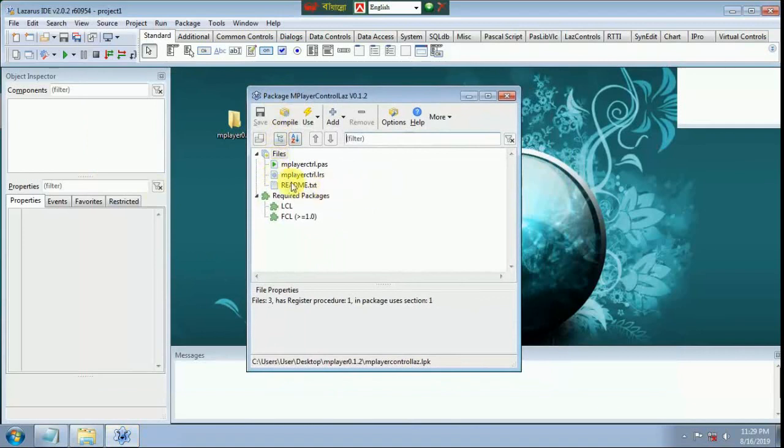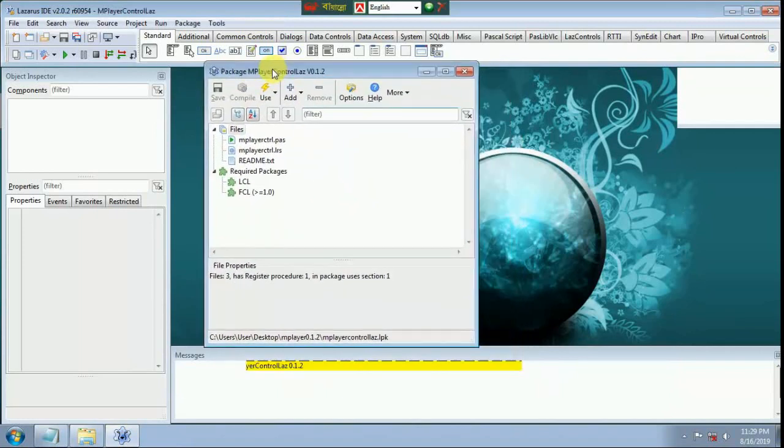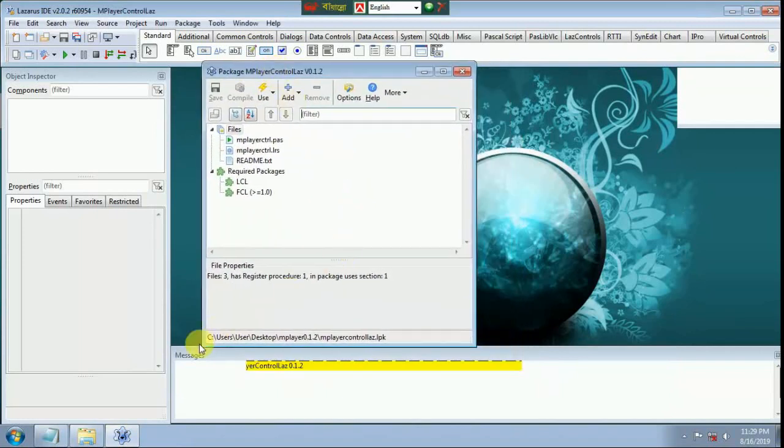Compile. Click compile. It takes a few seconds.